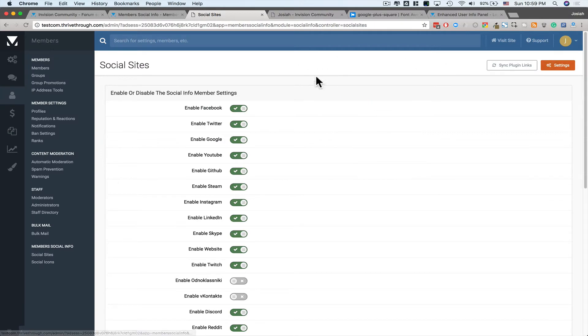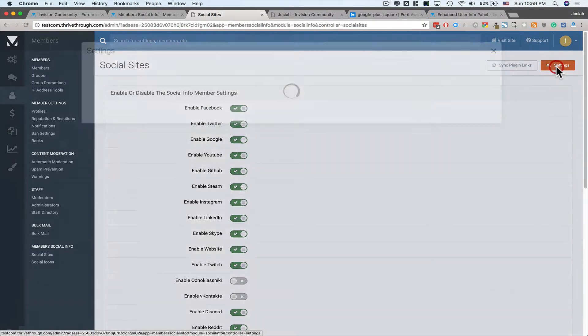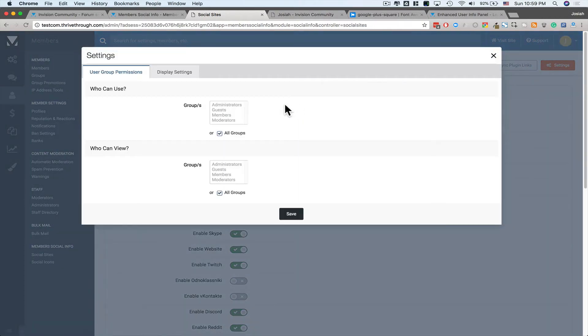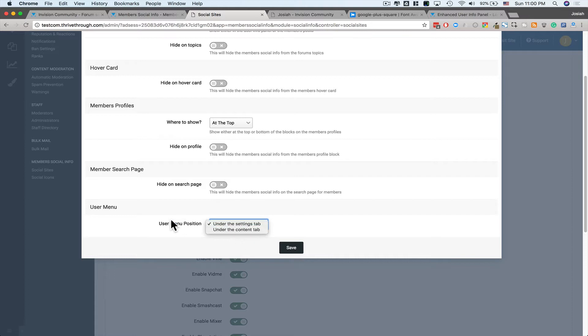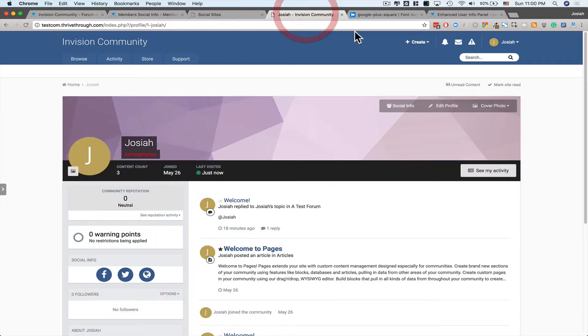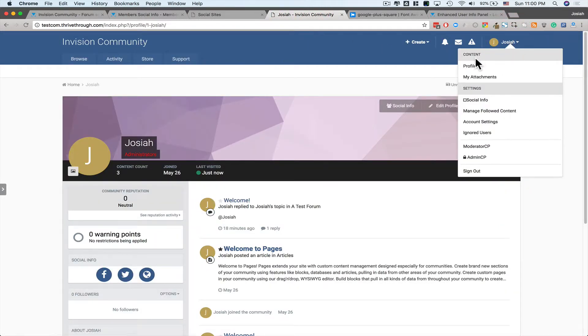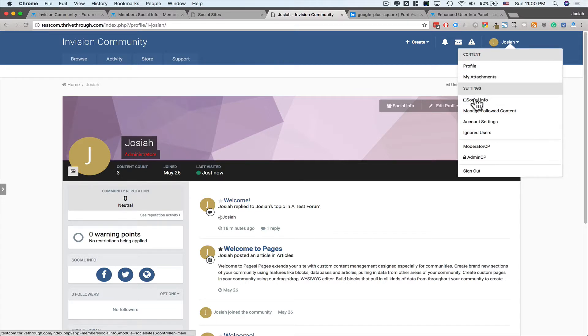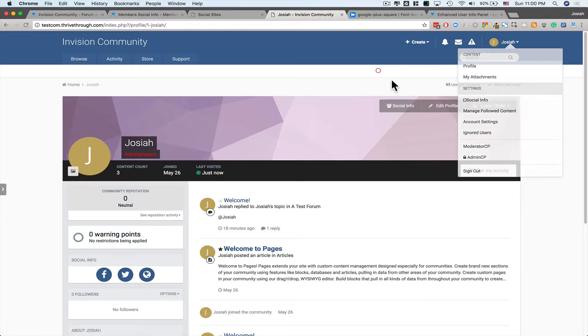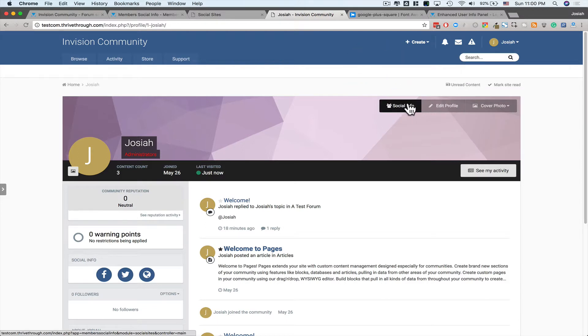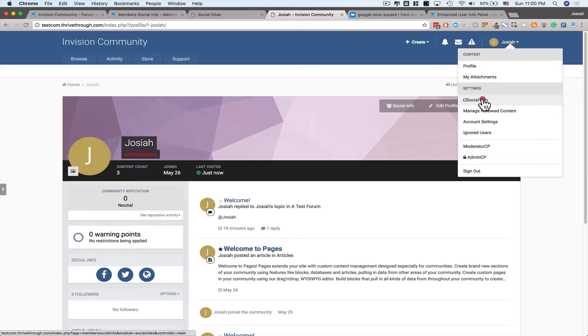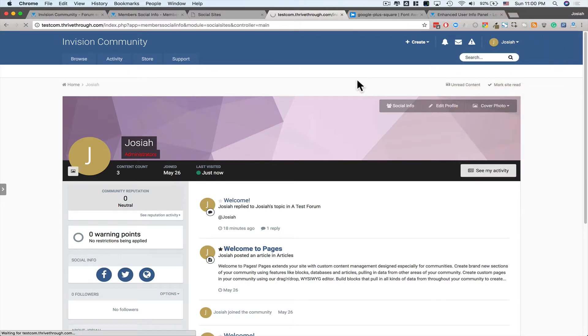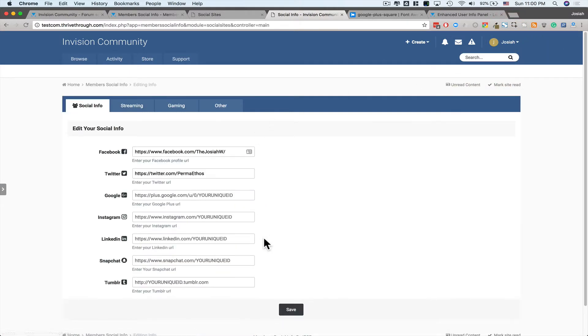Now I want to head back to the settings and show you a couple of other options here and how they look. So if you go back to Display Settings, under the Settings tab or under the Content tab, what does that mean? That means, if we're over here, do I want it to show under this Content area or do I want it to show under the Settings area? So you don't have to go to the Social Info here on the tab under the Profile. What you can do is go here and access Social Info to go directly to the box of Settings.